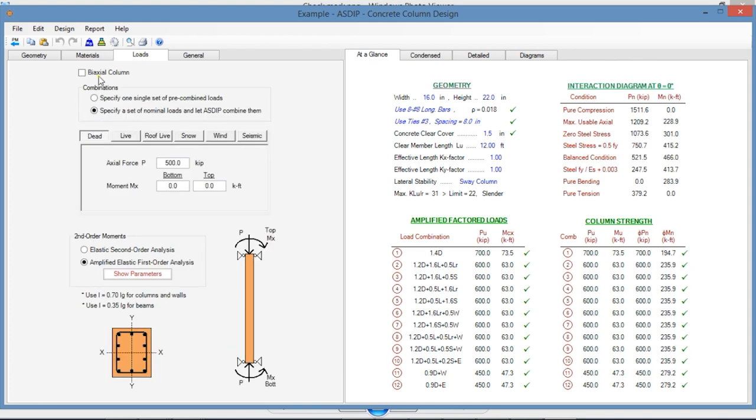In the Loads tab, here you enter if the column is biaxial. In the combinations area, the loads can be a single set of pre-combined loads or you can specify a set of nominal load cases and let us combine them internally.